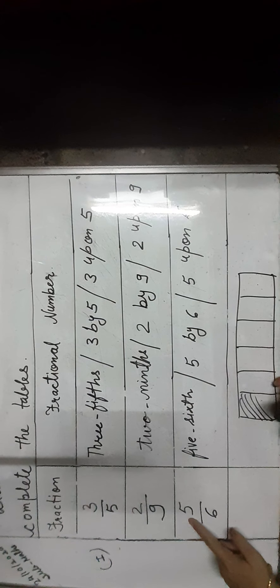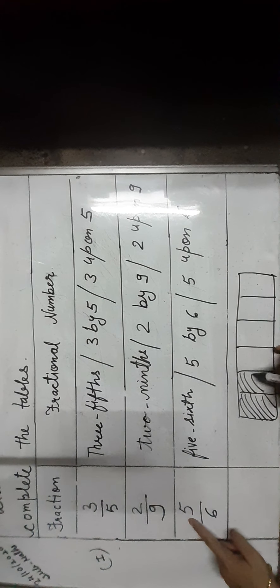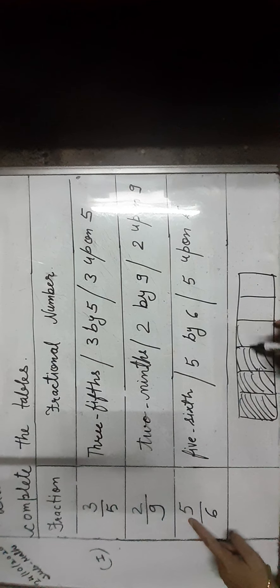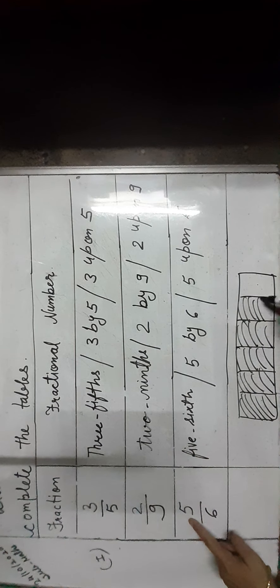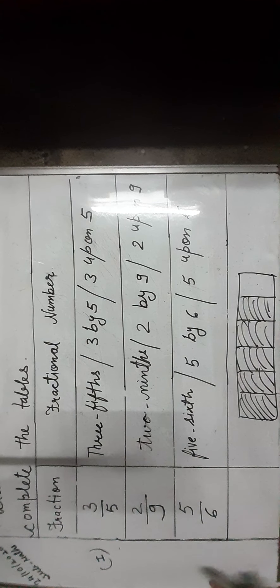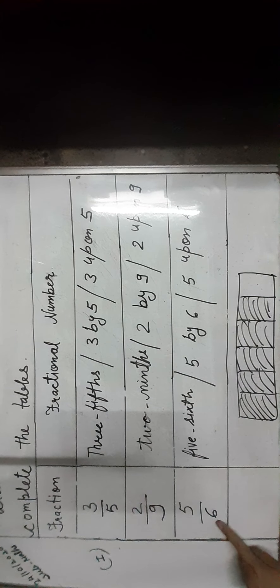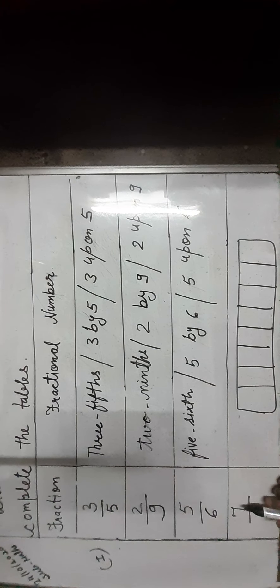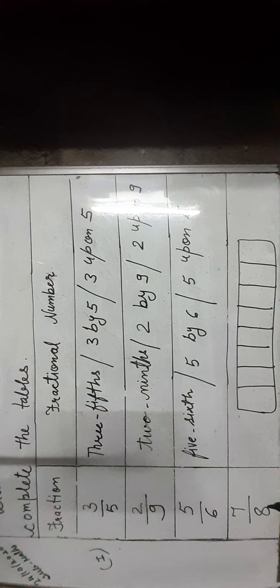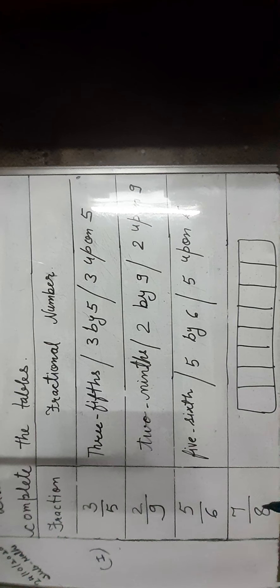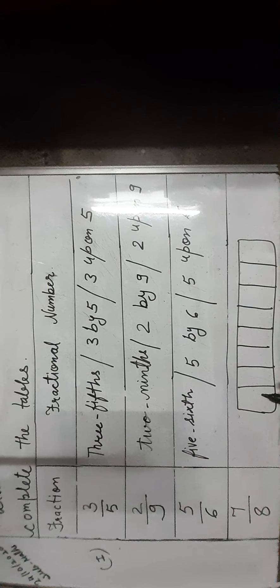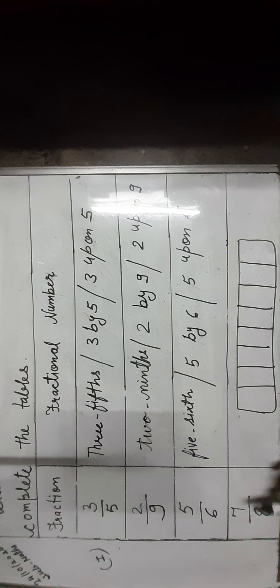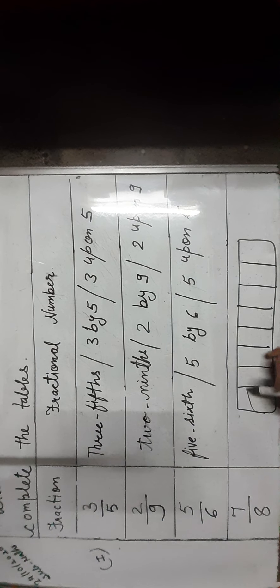Next is the fraction 7 upon 8. 8 is the whole part: one, two, three, four, five, six, seven, and eight. And 7 parts are used.